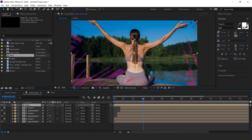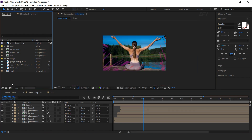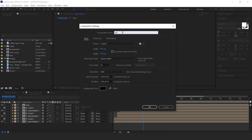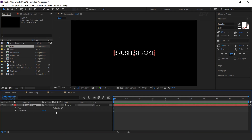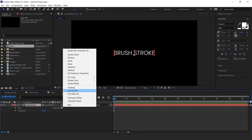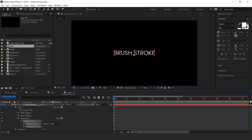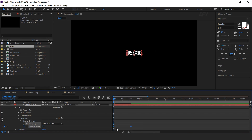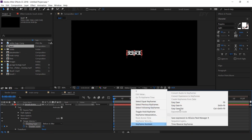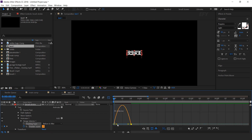Now go to main comp and drag lines comp into the timeline. Now create one more composition — I call this text 1 comp. Select text tool and type your text. Now animate the text: open text layer, go to animate and select tracking. Go to around 20 frames forward and add a keyframe on tracking amount. Then go to first frame and change tracking amount to minus 35. Select both keyframes and easy ease them, and make your graph like this.